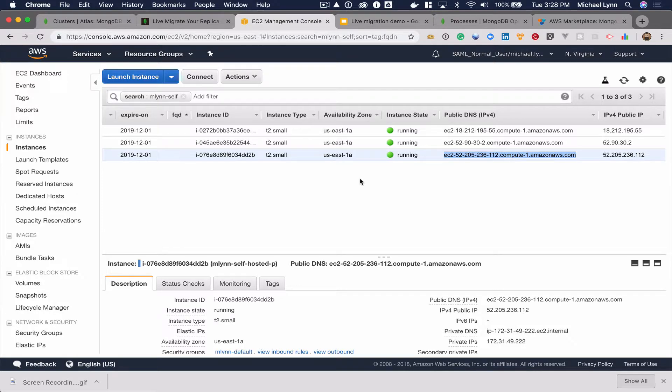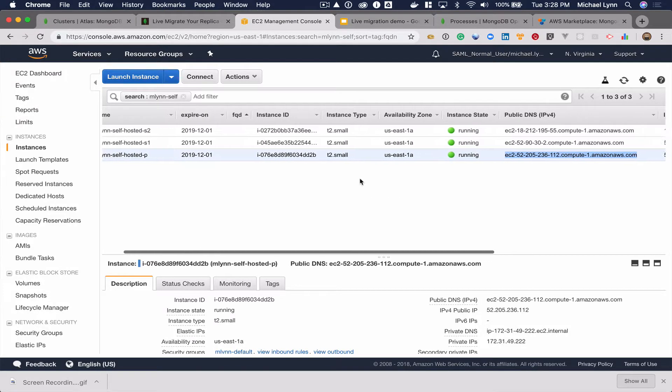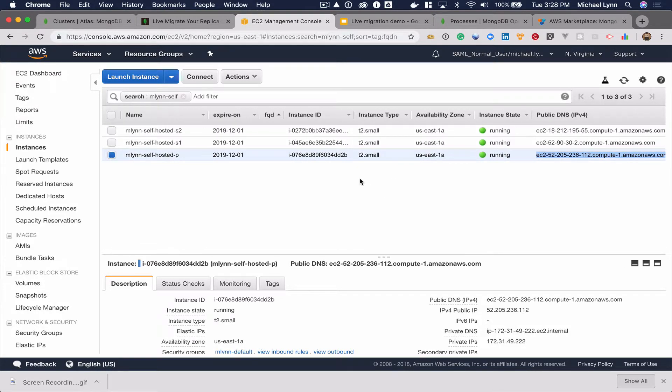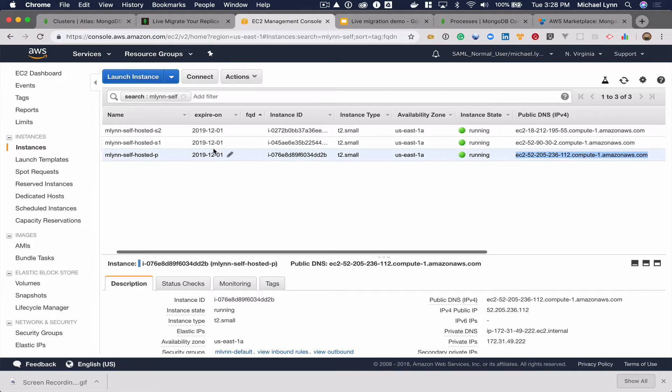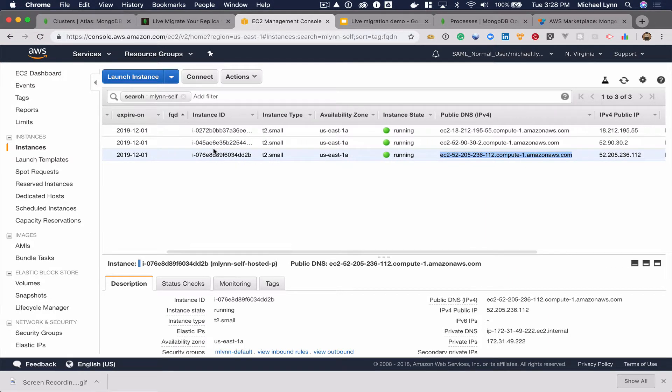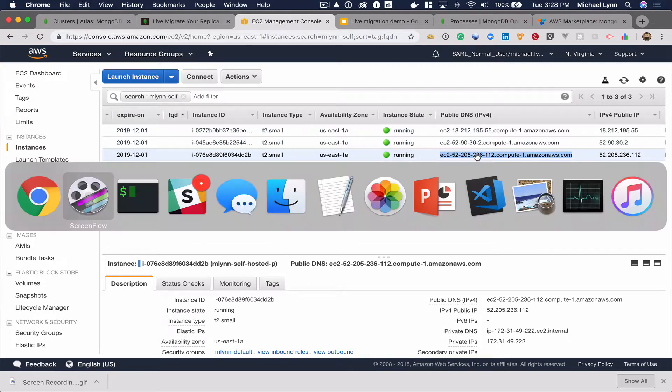Let's demonstrate the Live Migration Service by looking at a three-node MongoDB cluster currently running in AWS's EC2 environment. We'll start by looking at the data in the primary.